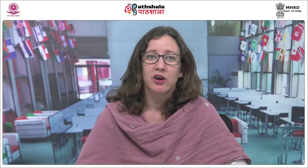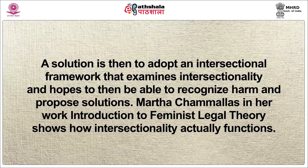Without recognition of intersectional forms of discrimination co-existing and reinforcing one another — for example, to be discriminated against because of a person's sex, race and, potentially, religion, level of physical or psychological ability, sexual orientation and others — the framework marginalises those who are multiply burdened and obscures claims that cannot be understood as resulting from discrete sources of discrimination. A solution is to adopt an intersectional framework that examines intersectionality and hopes to recognise harm and propose solutions.